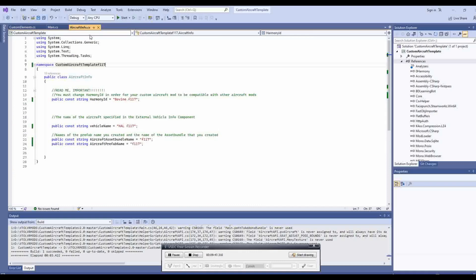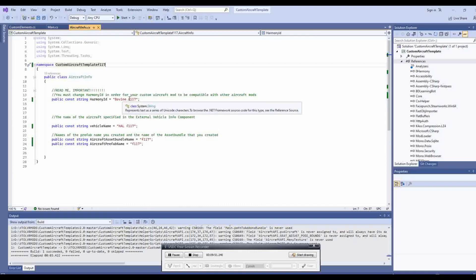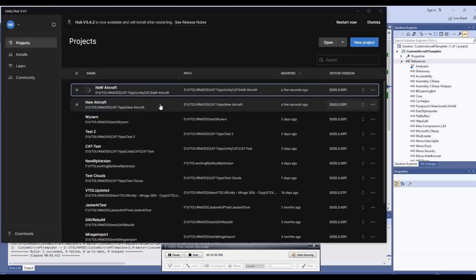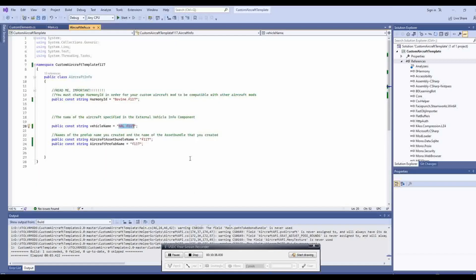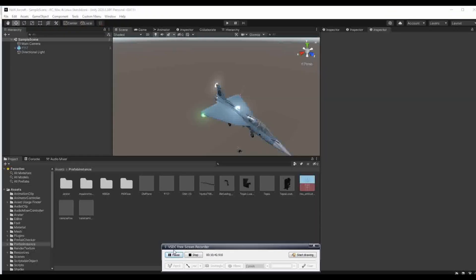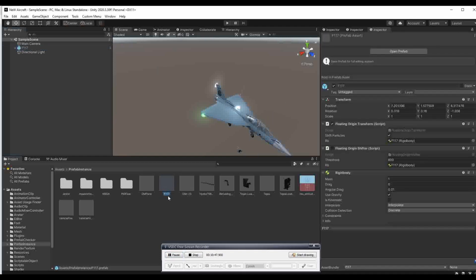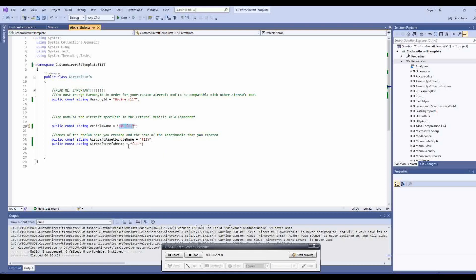Finally, we need to fix the names in the aircraft info file. The Harmony patch name should be fine if you did the name replacement. To find the correct names we can open our Unity project. First up, we need the name of our vehicle prefab. This is the name that appears in the window at the bottom here. We put that into the appropriate variable here.